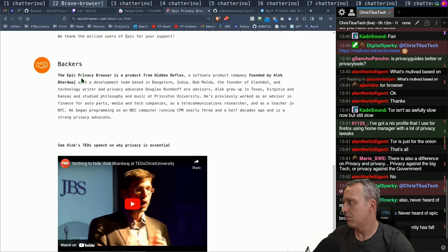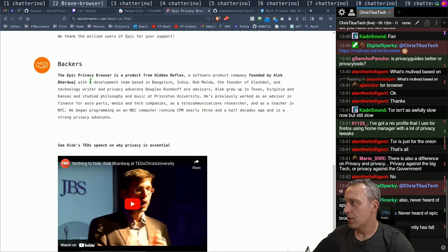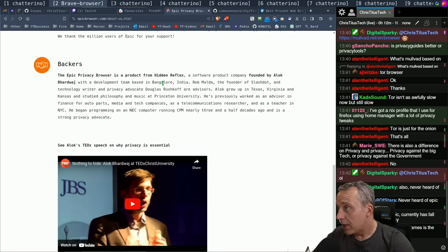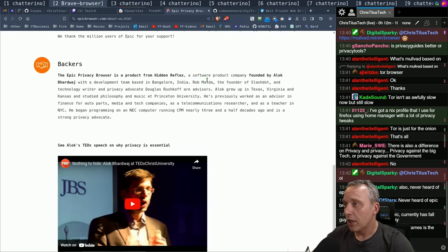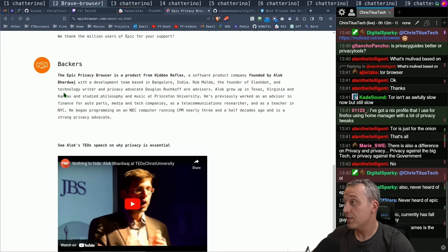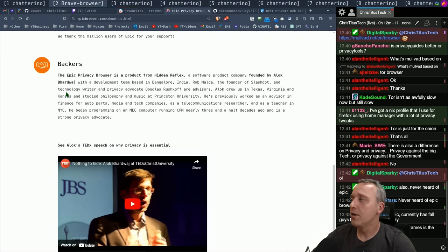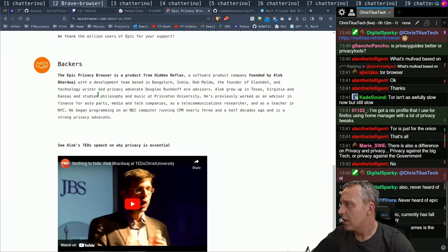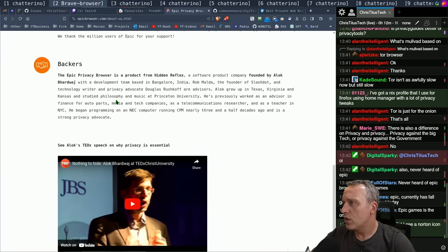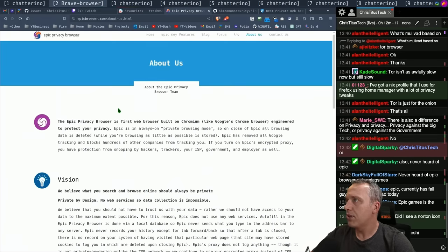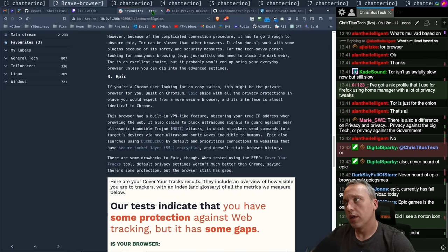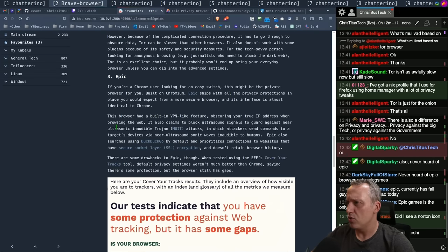Who are they? Built on Chromium like everybody else. It's a product of Hidden Reflex, a software company founded by Alok Bhardwaj. Sorry, I butchered that name. With a development team in Bangalore, India. Founder of Slashdot, grew up in Texas, Virginia, and Kansas. Hey Kansas, I'm from Kansas, I'm a Kansas boy born and raised. Studied philosophy and music at Princeton University.